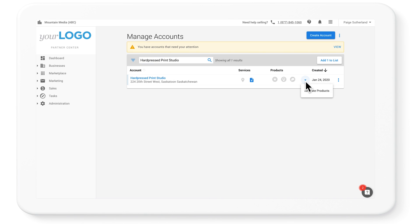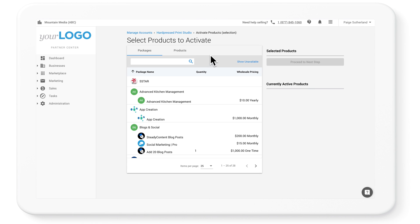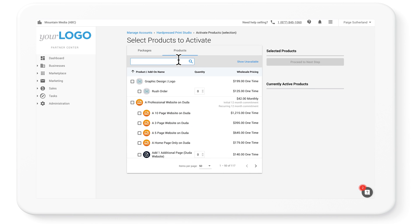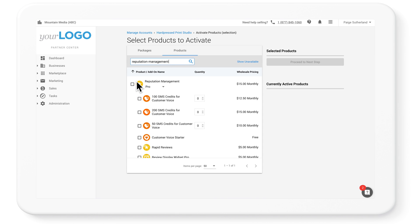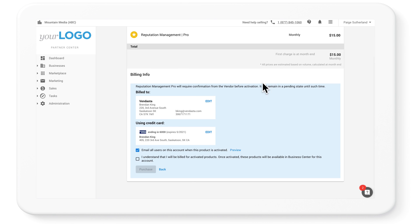To get started, you'll need to activate the reputation management app for one of your business clients. You can find more information about it in Vendasta's marketplace alongside other white label apps and services that you can resell.